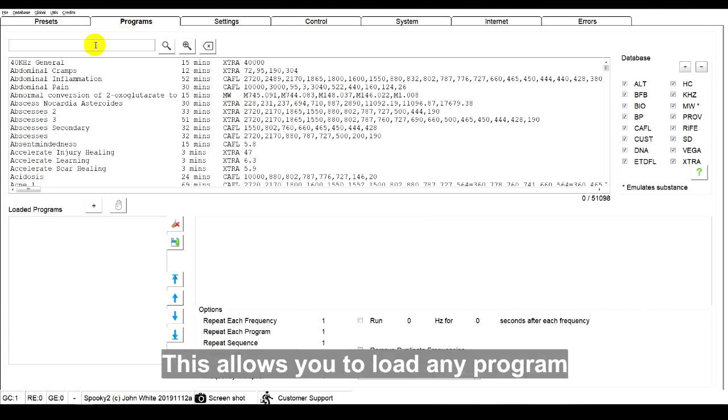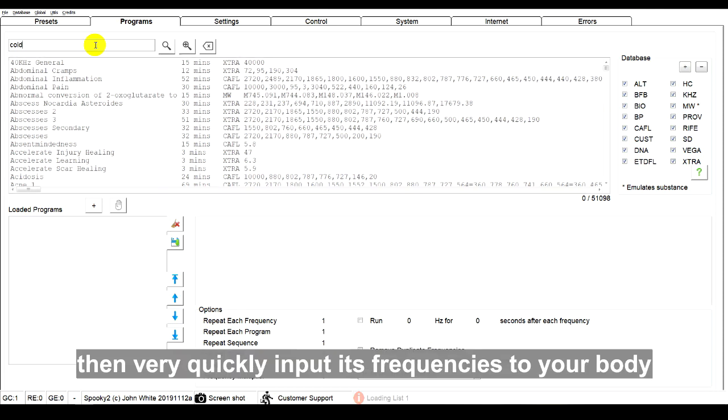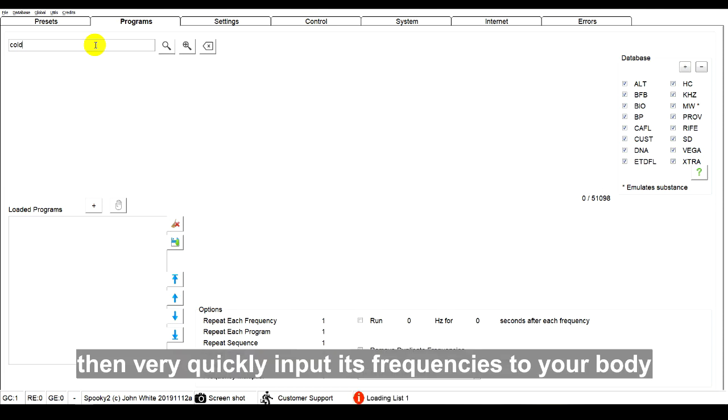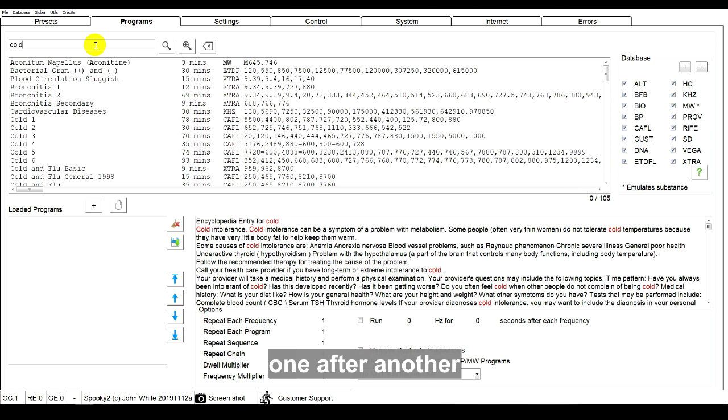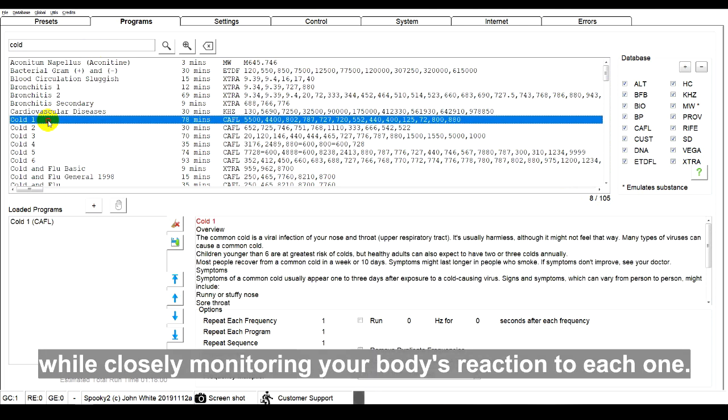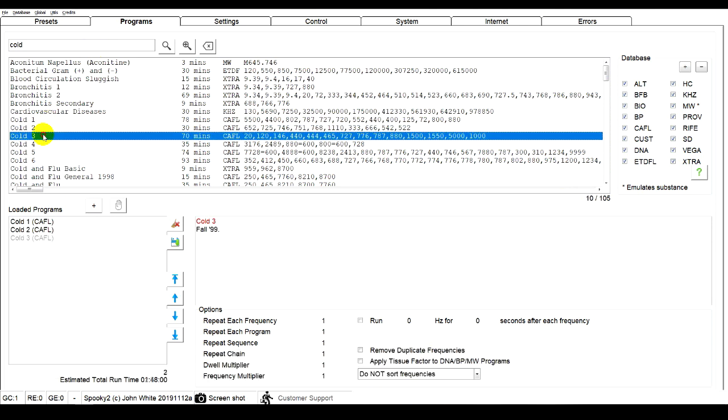This allows you to load any program, then very quickly input its frequencies into your body, one after another, while closely monitoring your body's reaction to each one.